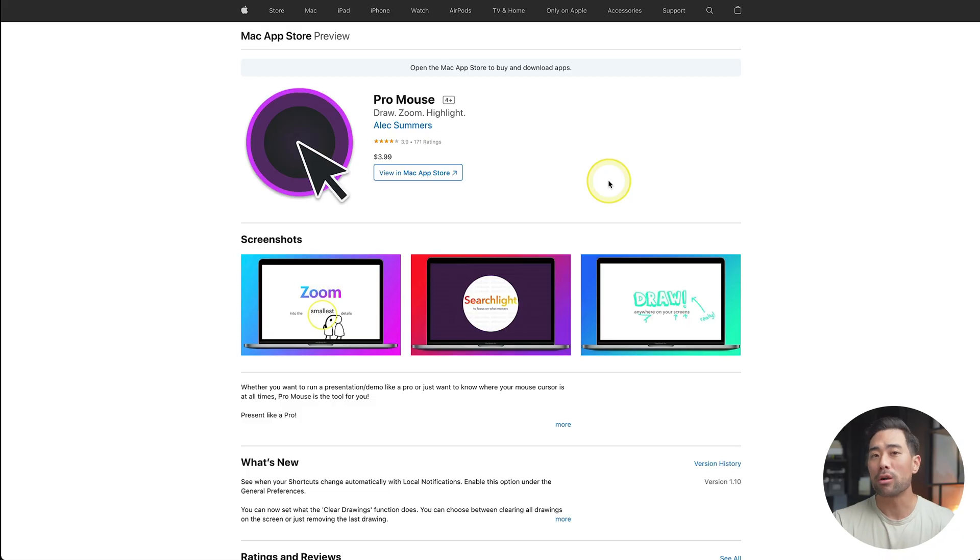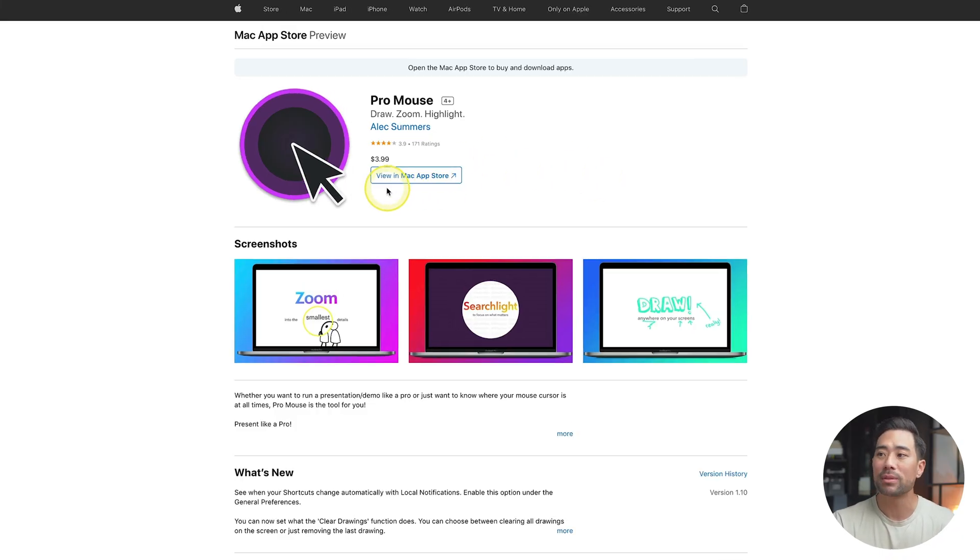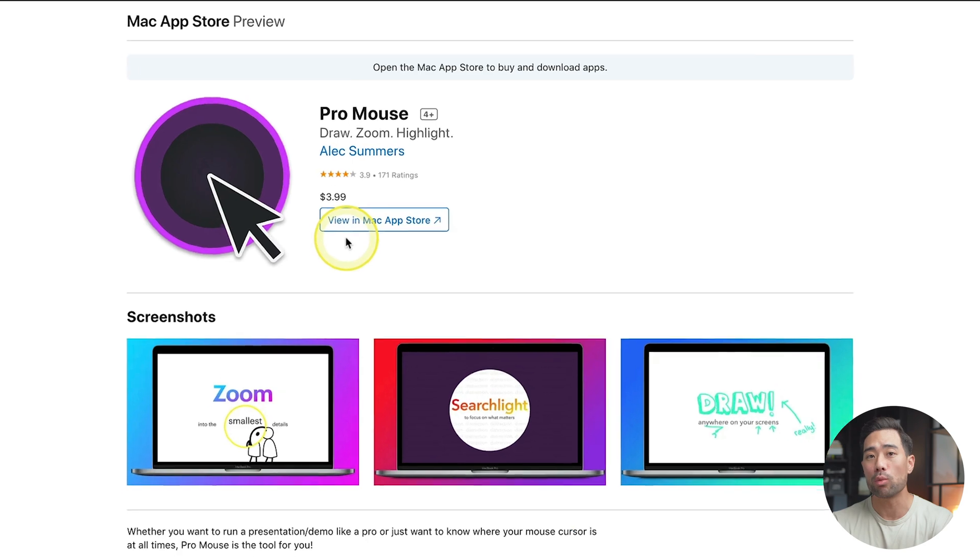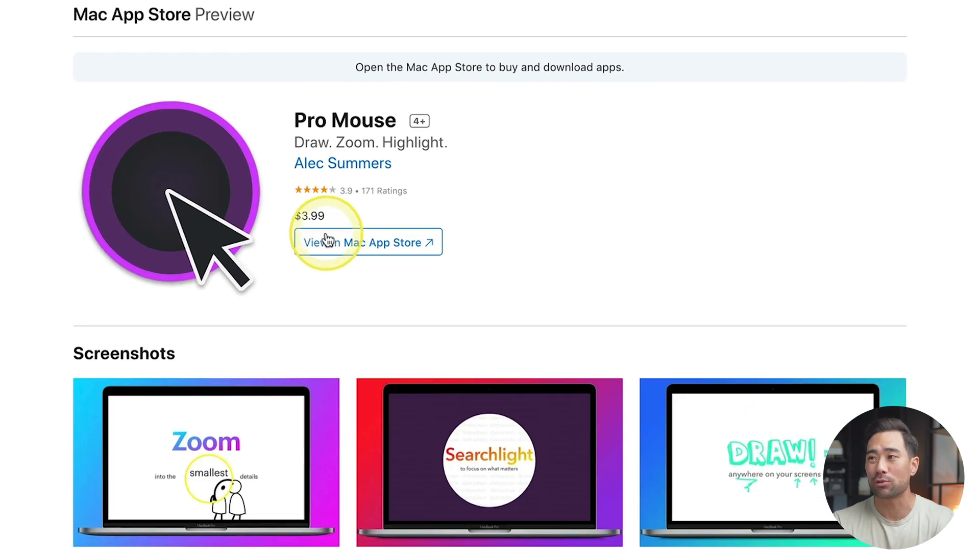This is a tool that can do all this. It's called ProMouse. It's a Mac-only app, and you purchase it one time for just $3.99.